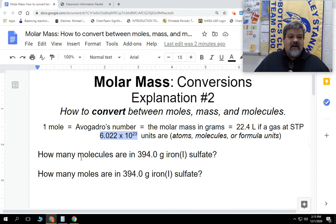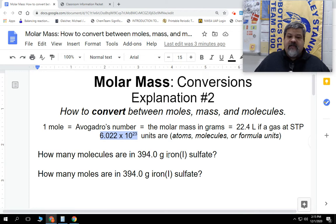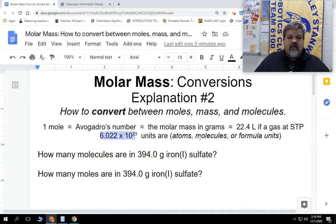Let's go ahead and look at these problems right here. It says how many molecules are in 394.0 grams of iron(I) sulfate. Since I have it in grams, we're going to need the molar mass. Since I have it in molecules, we're going to use Avogadro's number, along with the unit of molecules — and that's going to be of iron(I) sulfate.